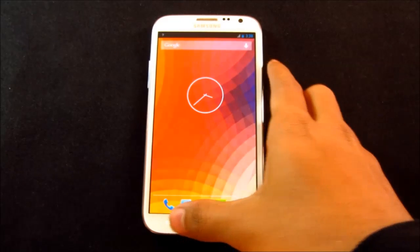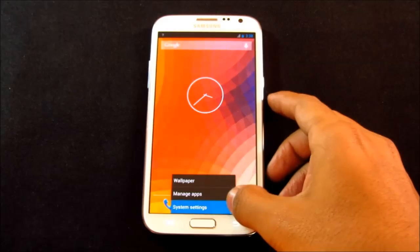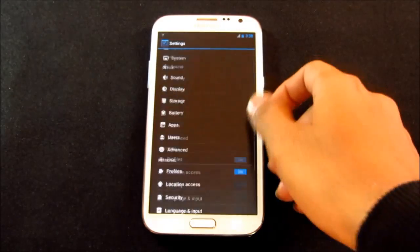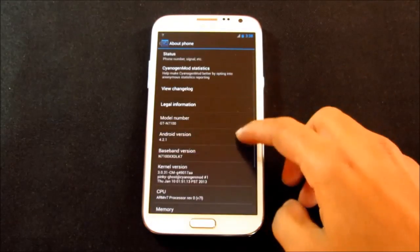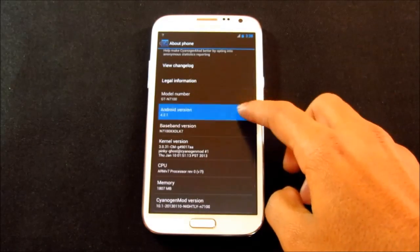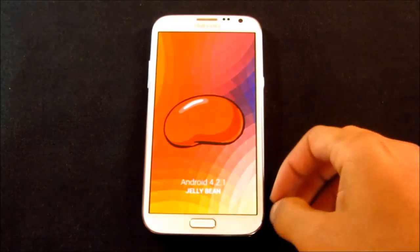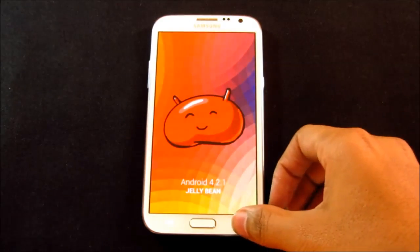Hi guys, this is my review of the CyanogenMod 10 Android 4.2 for the Galaxy Note 2 GTN7100.